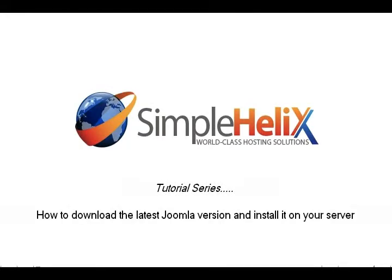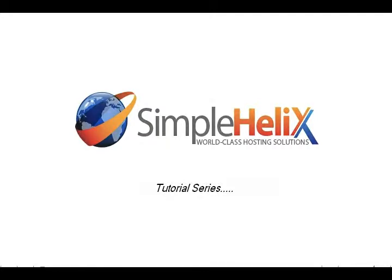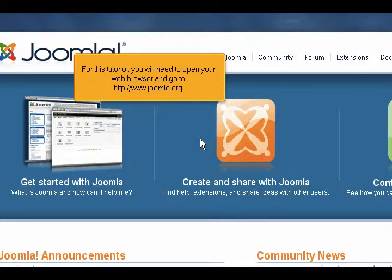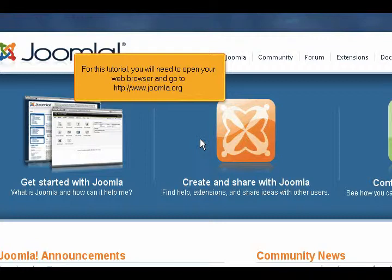How to download the latest Joomla version and install it on your server. For this tutorial, you will need to open your web browser and go to http://www.joomla.org.